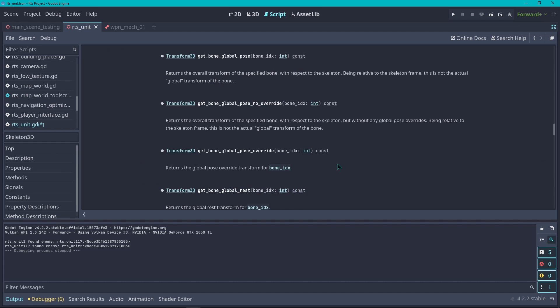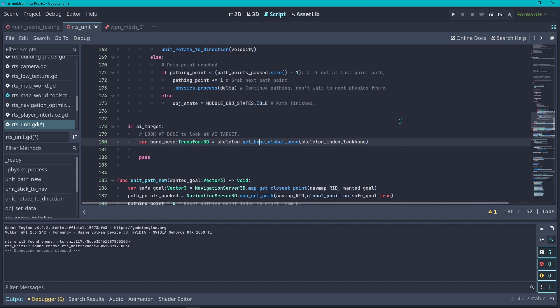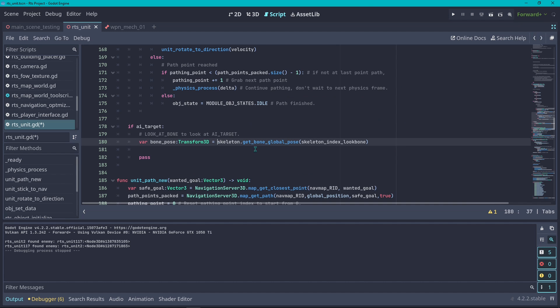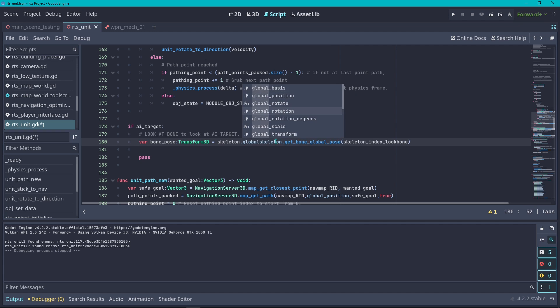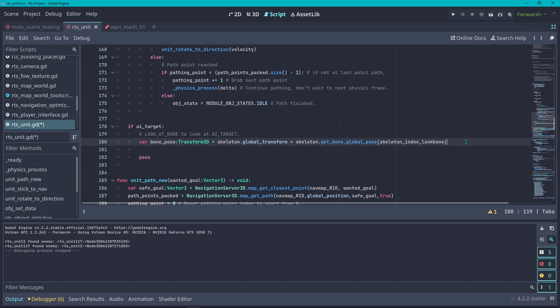There's something here that happens which is pretty interesting. If we enter the get_global_pose, you're going to see that it returns the overall transform for the specified bone with respect to the skeleton. It's being really relative to the skeleton frame, it is not actually global transform of the bone. The way that we can get the actual global transform of the bone is by multiplying the skeleton global transform to that of the bone. We're going to do skeleton.global_transform multiply by the pose.